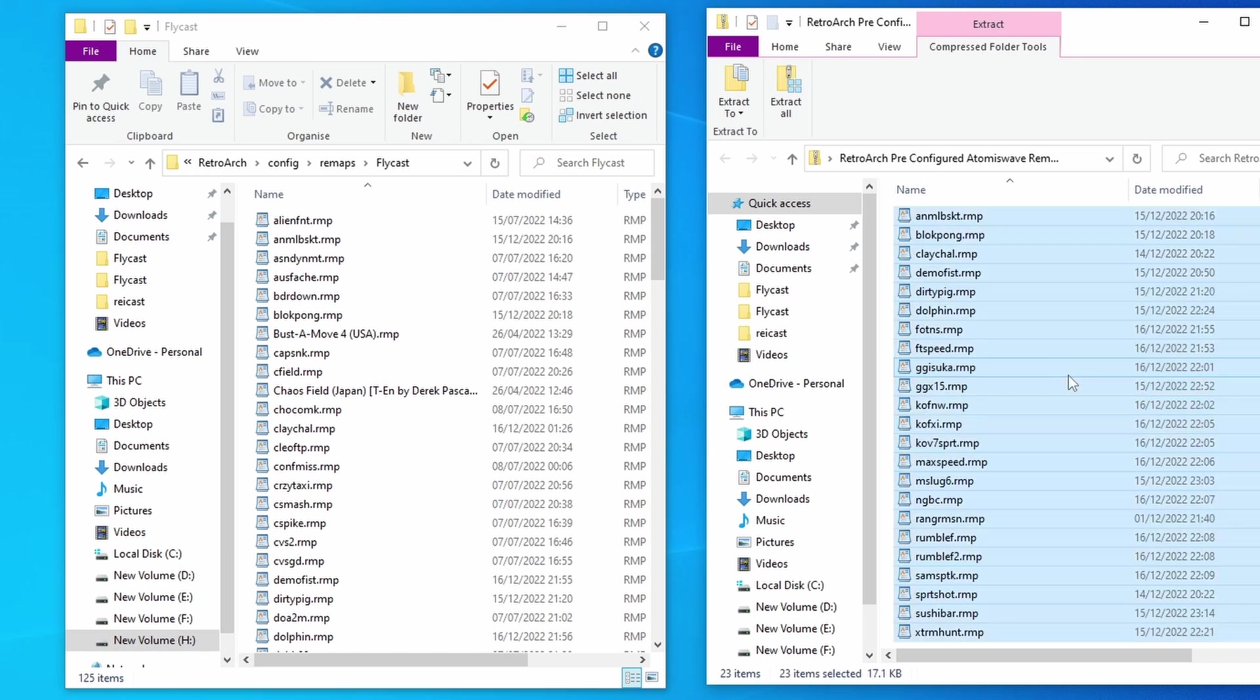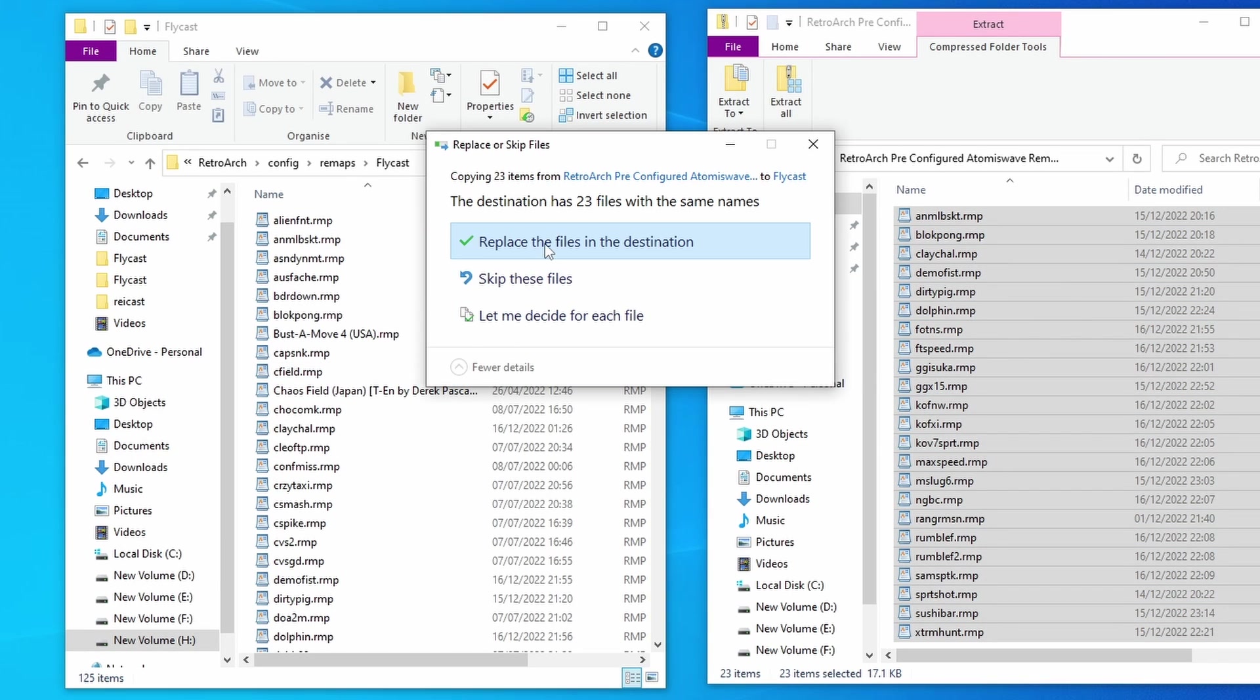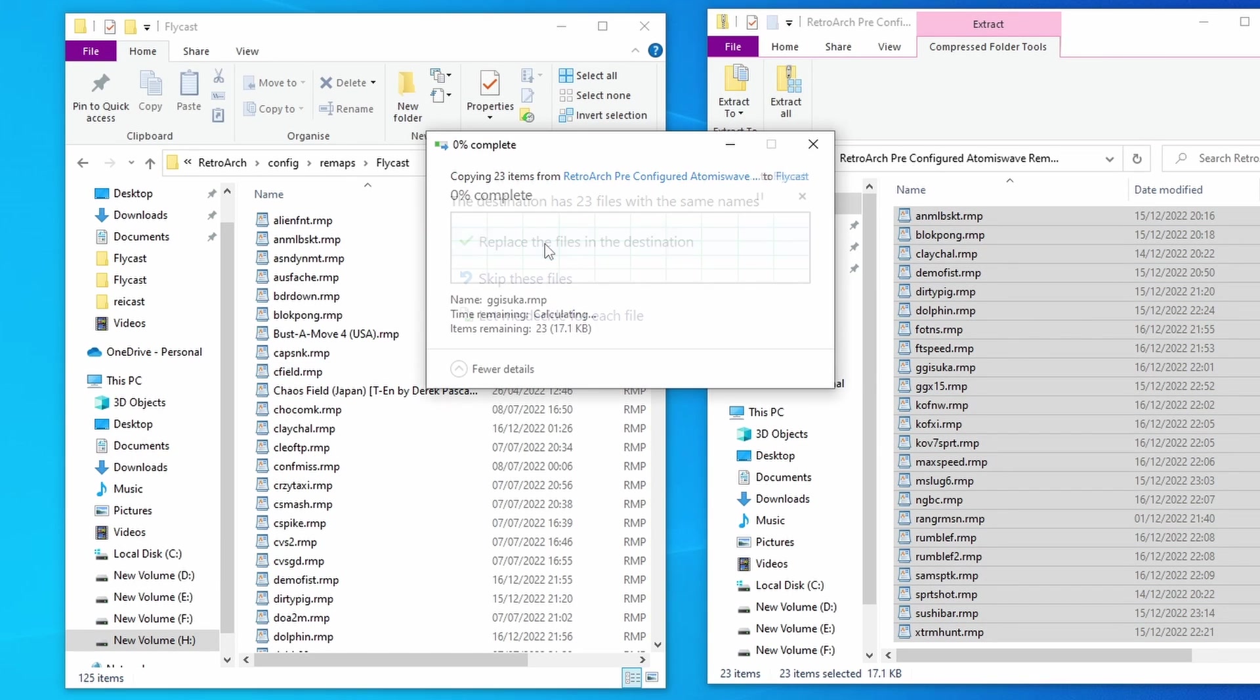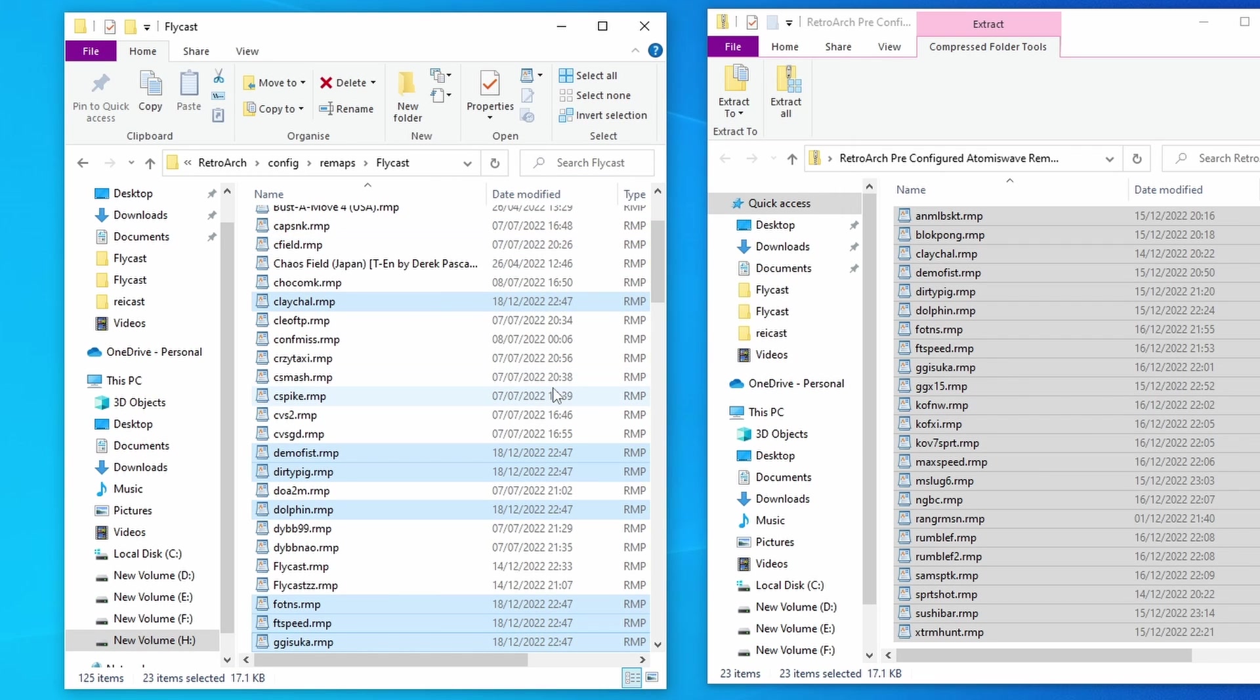So let's select all of these, move these over. And I've actually already got these in there, but I'm just going to replace them. And there we go. That's all of your controls sorted out.